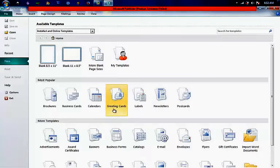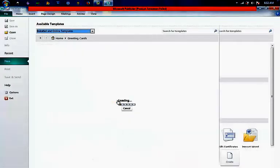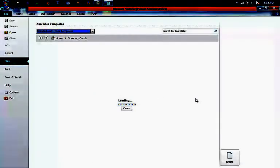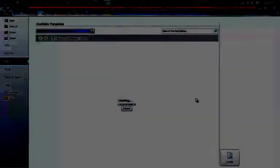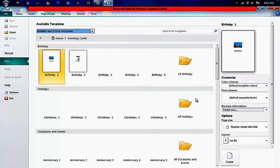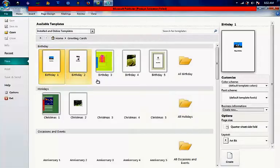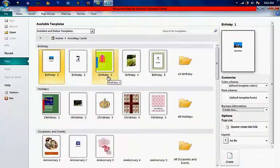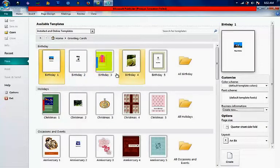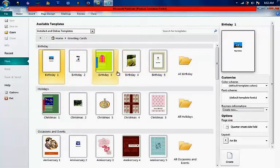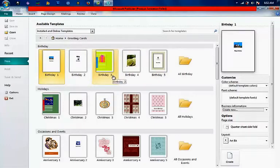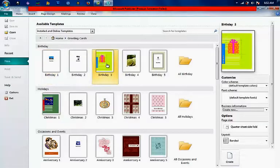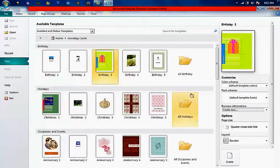Let us click greeting cards and then you can see different style or templates for different occasions. Since we were making birthday greetings, I will choose among this area here. It depends on the age of your, the one whom you want to greet. Let us have this one for example. Let us just read our color, and then create.